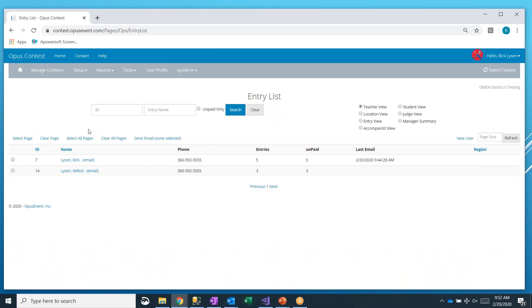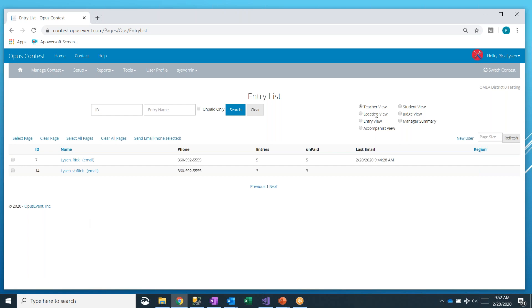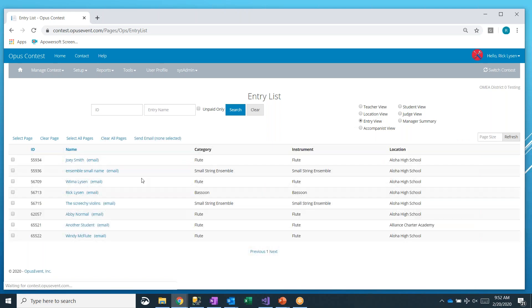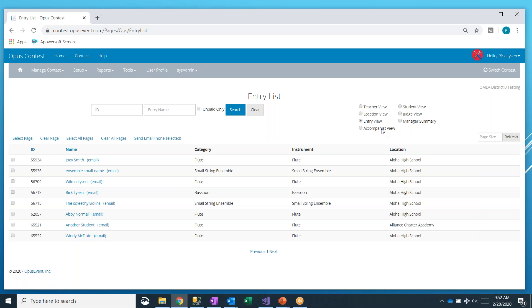You've probably been on the entry list before. By default, it'll bring up a teacher view showing you a list of all of your teachers. But you can also look at a location view, a list of your schools, how many entries each. You can look at the specific entry view, the entries. This can be quite long, right, in a schedule, several hundred, maybe even a couple thousand long.